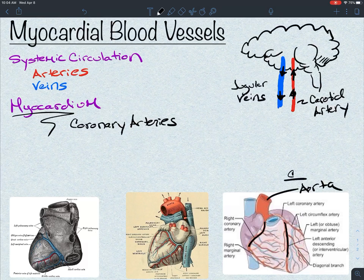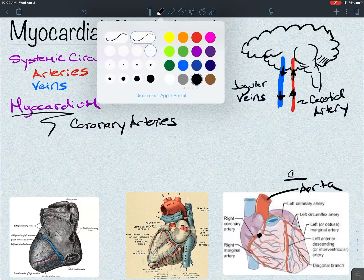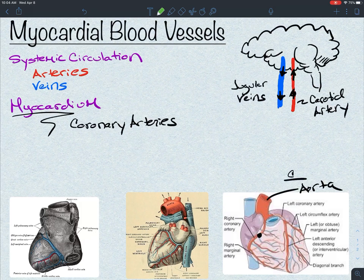These coronary arteries, branching off the aorta, are providing oxygen-rich blood to the myocardium. If those arteries become occluded — say with plaque — that's when people get tissue death of the myocardium, because the myocardium is not getting enough oxygen-rich blood. That's also why some people get coronary bypass surgeries, where they'll put a blood vessel to bypass that area so oxygen-rich blood can get to the myocardium.